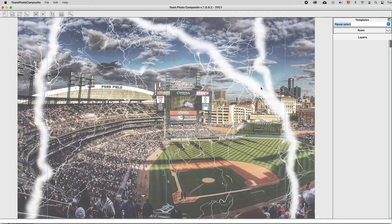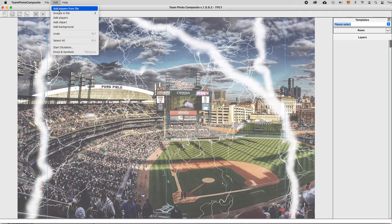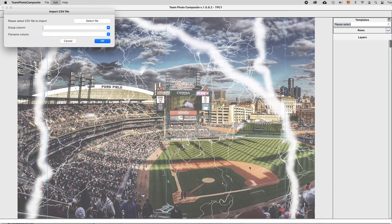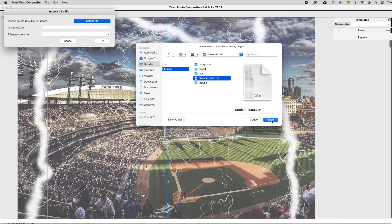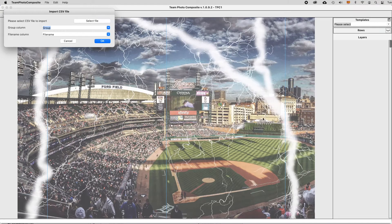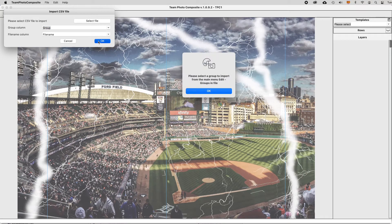Using a GotPhoto or similar CSV file to add players is very easy by importing the data into Team Photo Composite. Select a CSV file and the application will read the field details and list the included groups.